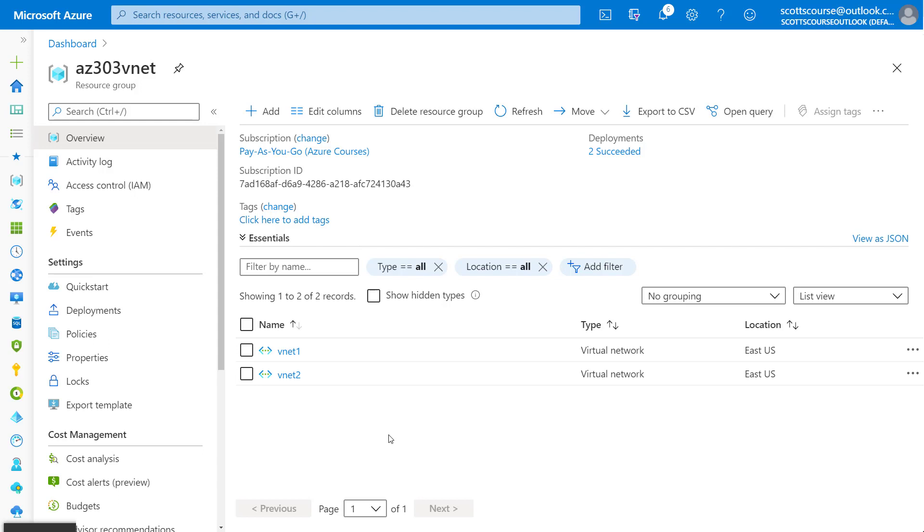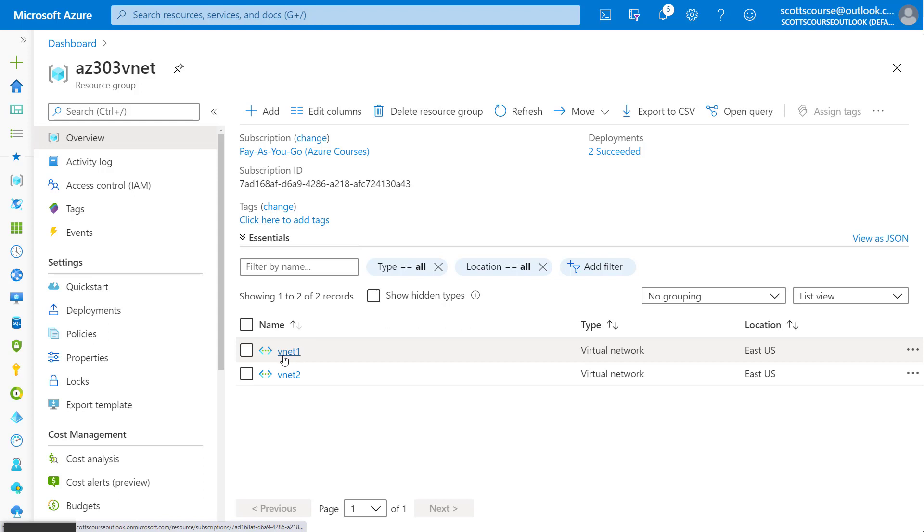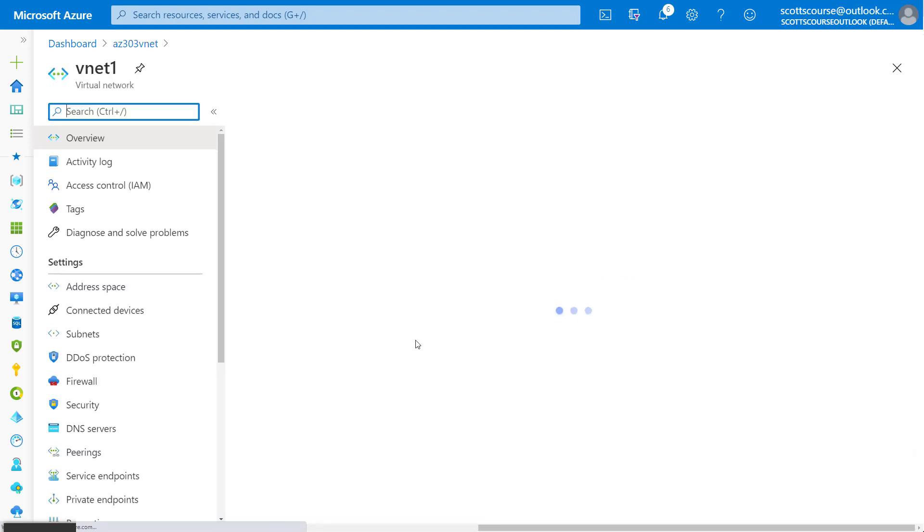It's the same virtual network gateway that you would use if you were connecting your on-premises to Azure using a VPN or a point to site VPN. So what we need to do then is go into a virtual network here and create a network gateway.